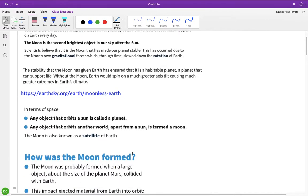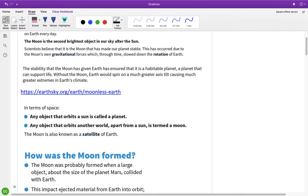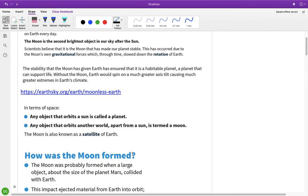And so any object which orbits the sun is called a planet. Now, that's not completely true because obviously we've just talked about asteroids and comets and stuff orbiting the sun and they're not planets. So it's not any object, but I suppose in this case we're talking about the larger objects like Earth, Mars, Venus that orbit the sun, they're called planets.